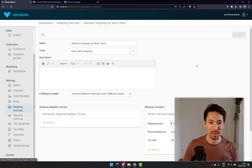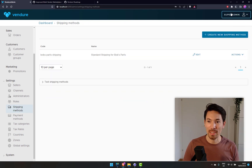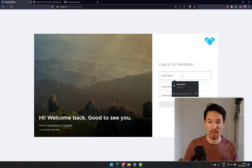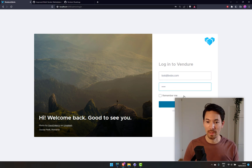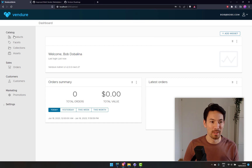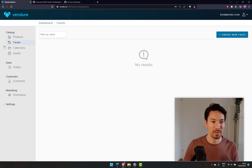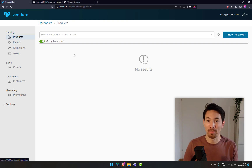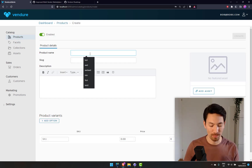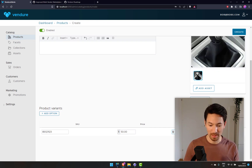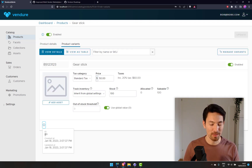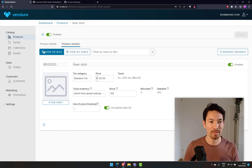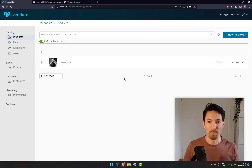We should have a shipping method for Bob's Parts. Bob can now log in and have access to his admin panel. Now I'm logged in as Bob on that channel — no products yet, let's make a product. We have 100 in stock. Product created. I'll note the ID of the product variant for later: 89. So we've got Bob's shop with a gear stick.